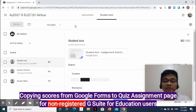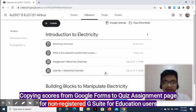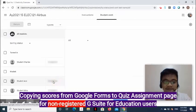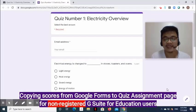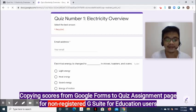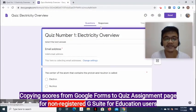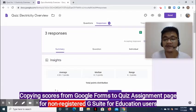How do we copy scores from Google Form to the Quiz Assignment page for non-registered G Suite users? Go back to the Classwork page, expand the Quiz Assignment, then click View Assignment. On the right side, click the form. Click the Edit Google Form symbol — the pencil icon — located on the lower right side of the page. At the middle of the screen, select Responses. If it's already after the due date, disable Accepting Responses.